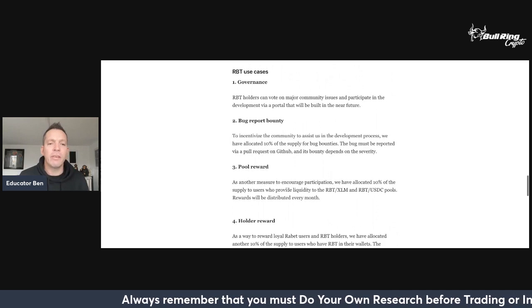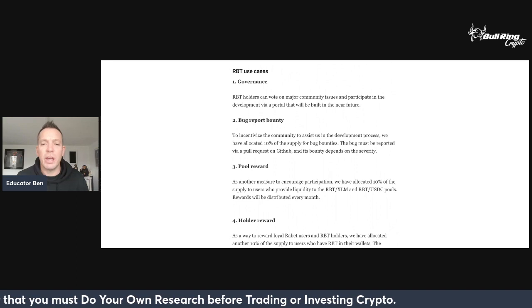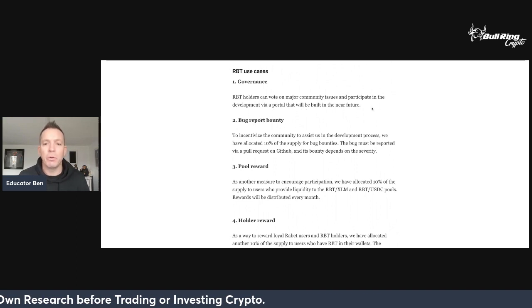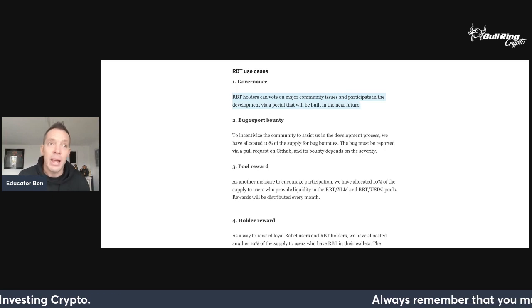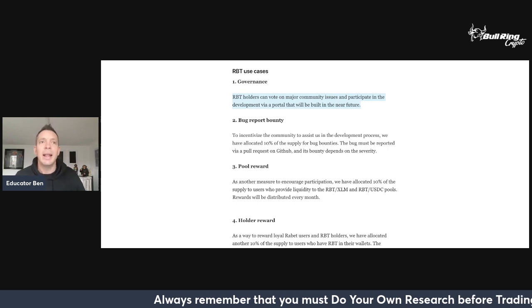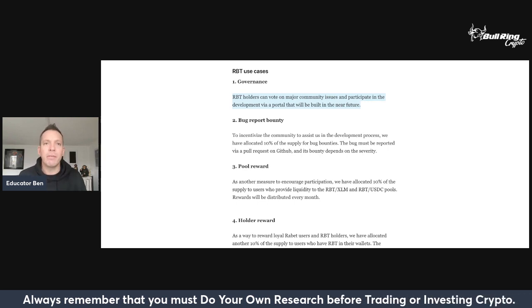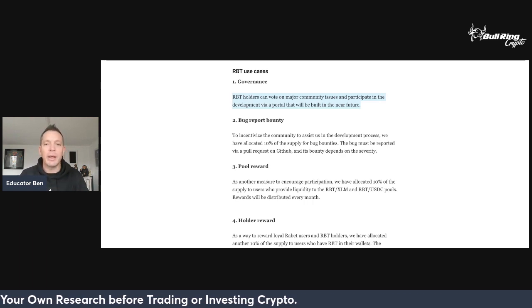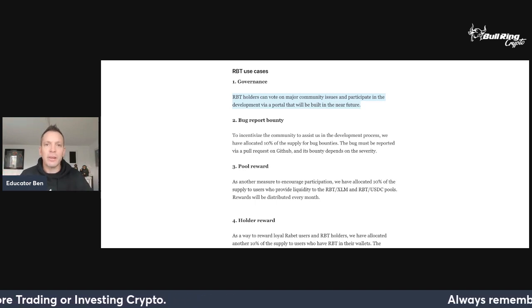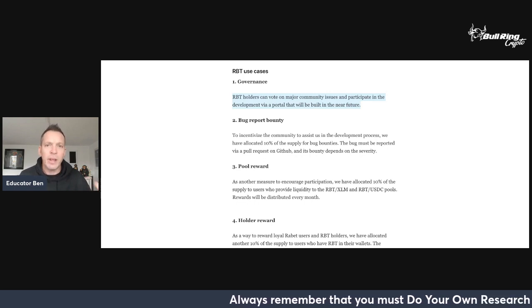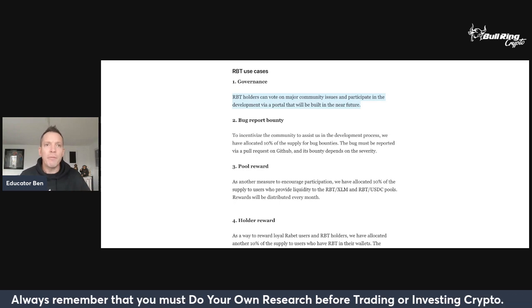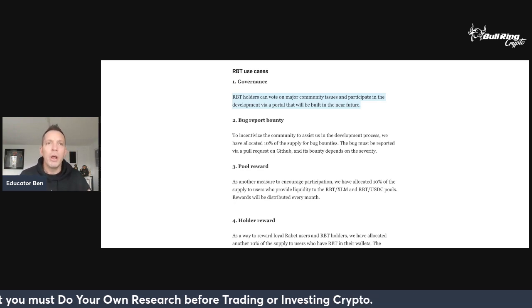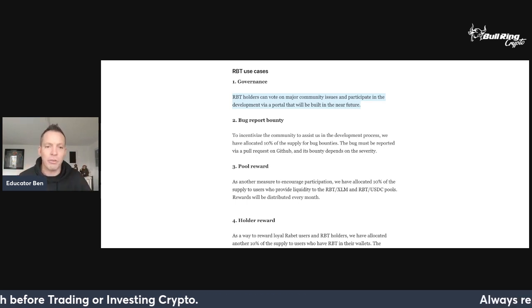RBT use cases: governance. RBT holders can vote on major community issues and participate in the development via a portal that will be built in the near future. So this is going to be a DAO, decentralized autonomous organization, meaning it's going to be built by the community, directed by the community, which is fantastic. And they're building a product to enable us to get involved in that, which is really exciting for the whole of the Stellar ecosystem to be seeing these DAOs popping up.